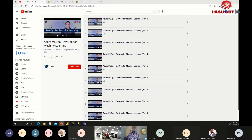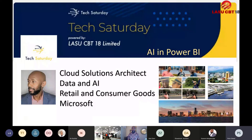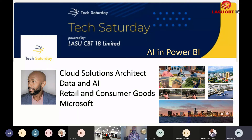Thanks to LASU CBT18 Limited — we're going to talk about AI and Power BI. You'll see a couple of pictures on my slides. I have three children between the ages of 11 and 21. I've lived in three countries: the US, the Cayman Islands, and I am Jamaican by birth — I grew up and went to university in Jamaica.